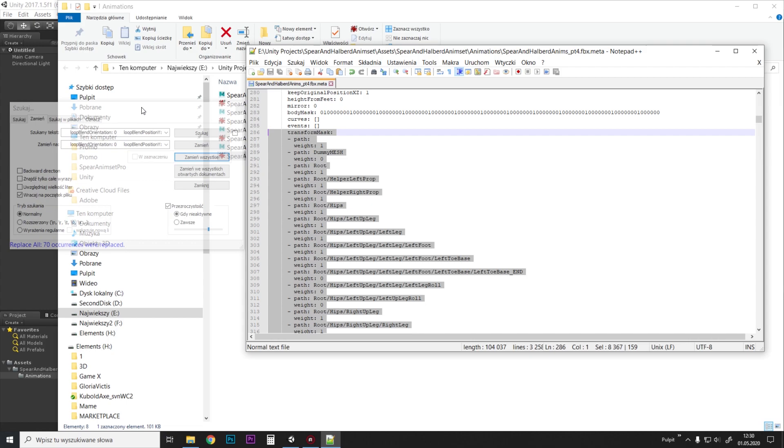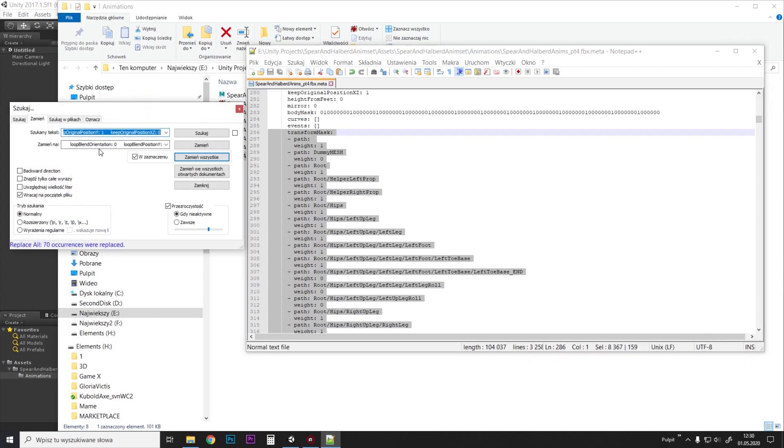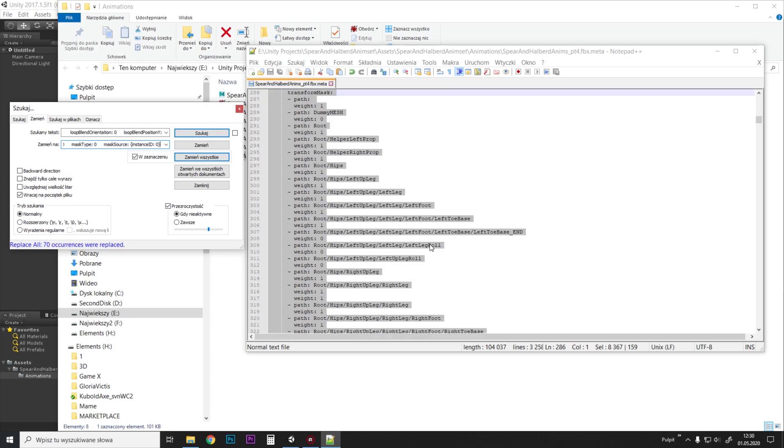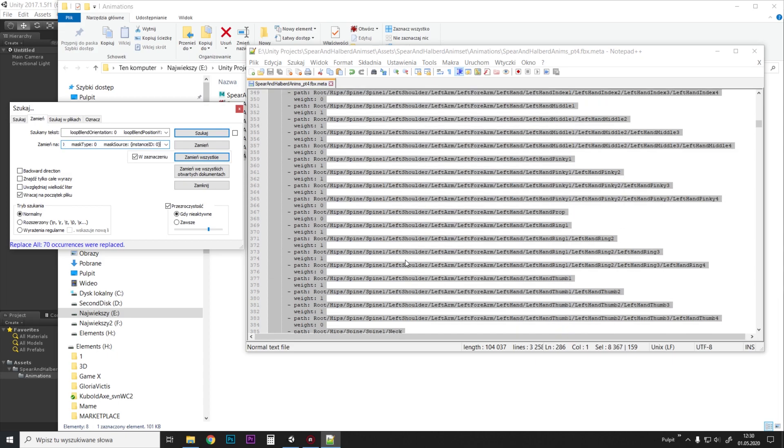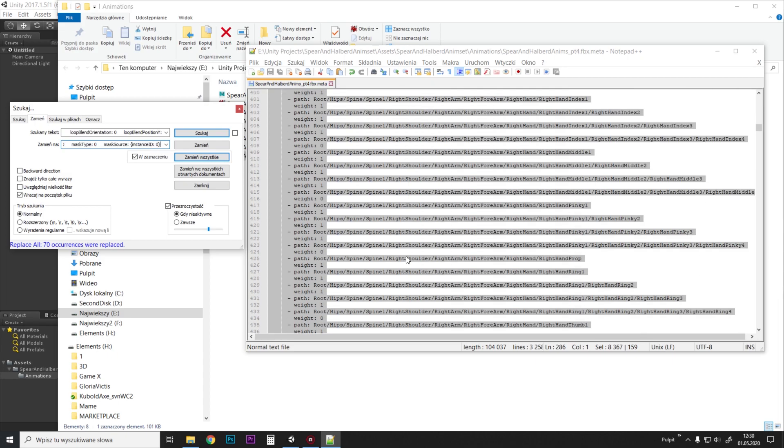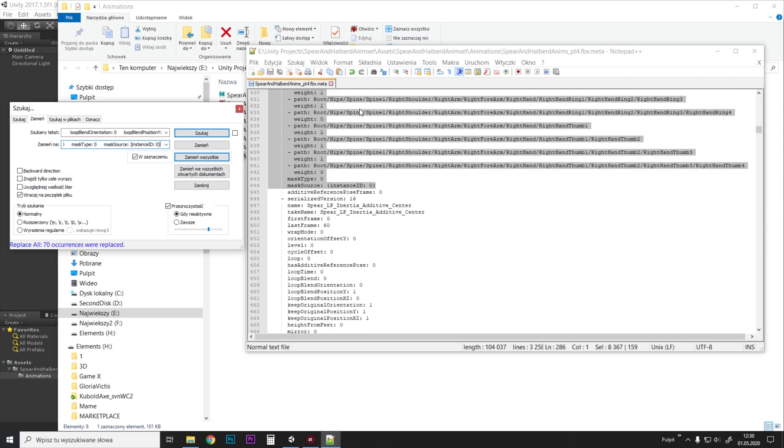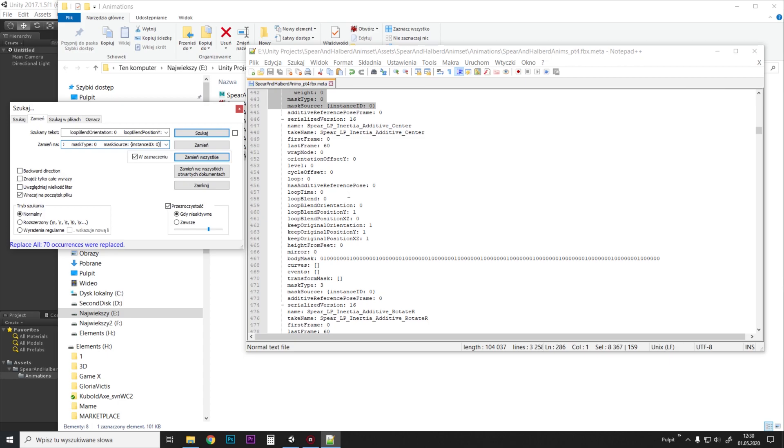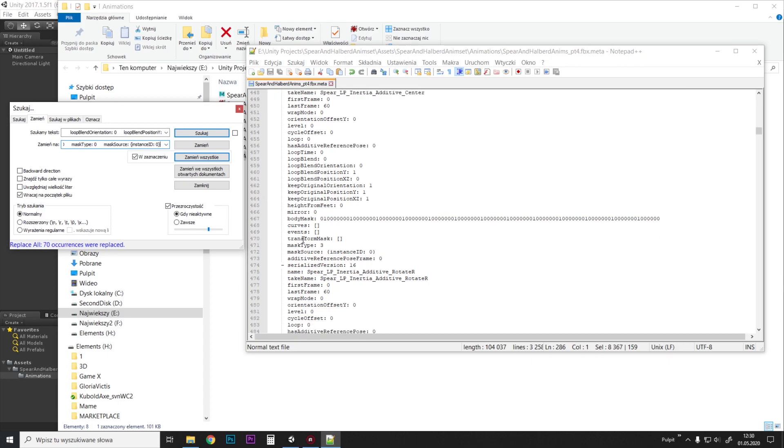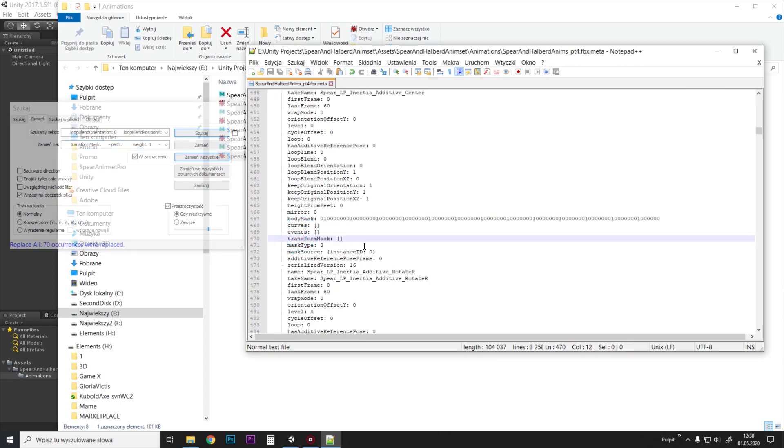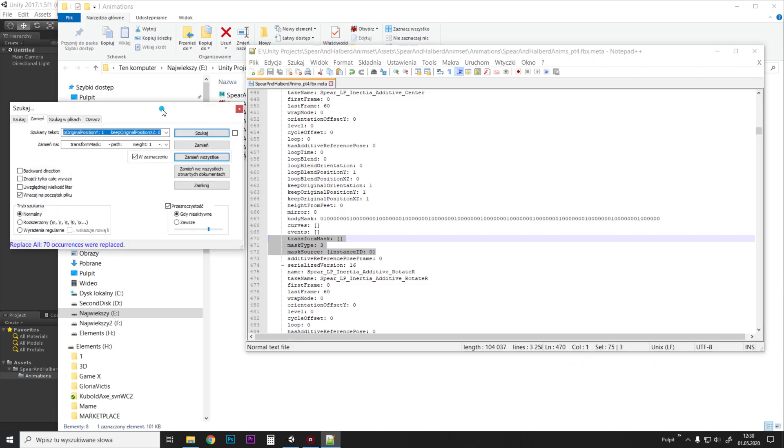Ctrl+C, and this will be replaced with Ctrl+V. And then we scroll to the next animation that doesn't have this configured, and we find transform mask—that's just three lines here. And we paste this into 'find text.' So those three lines will be replaced with this bigger bit here.